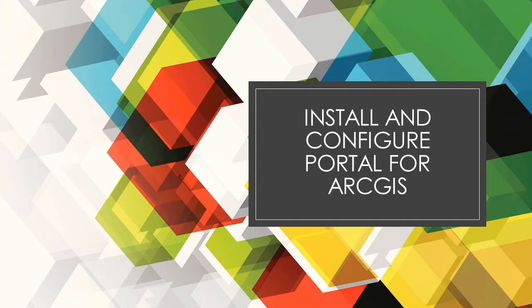Let's get started with installing and configuring ArcGIS Enterprise. Hi everyone, welcome back to my channel for another tutorial.